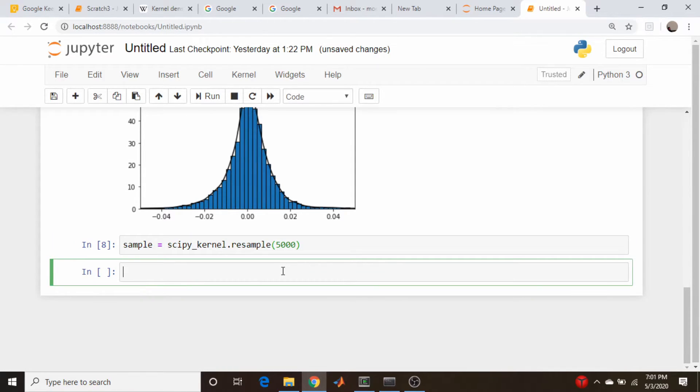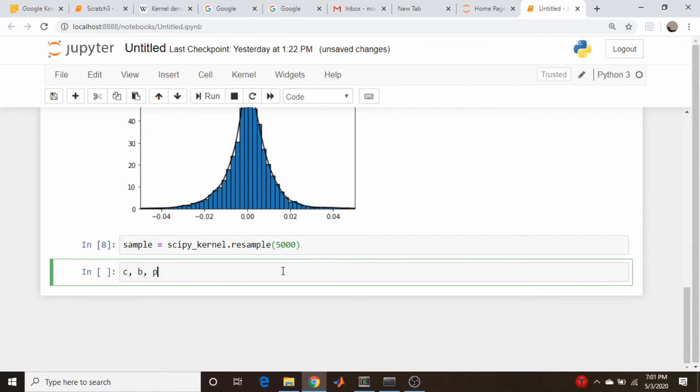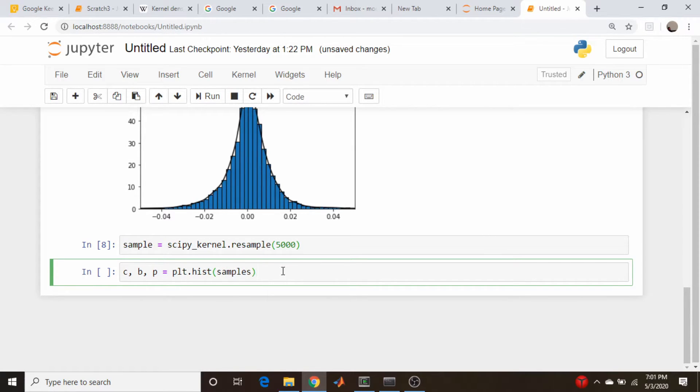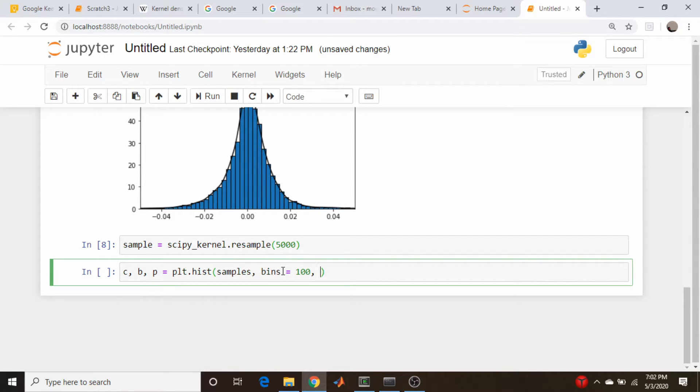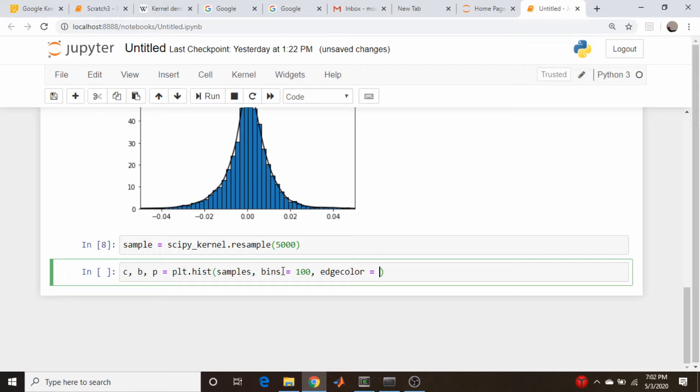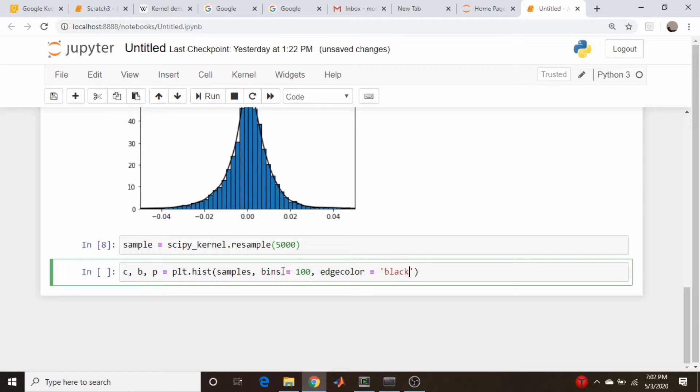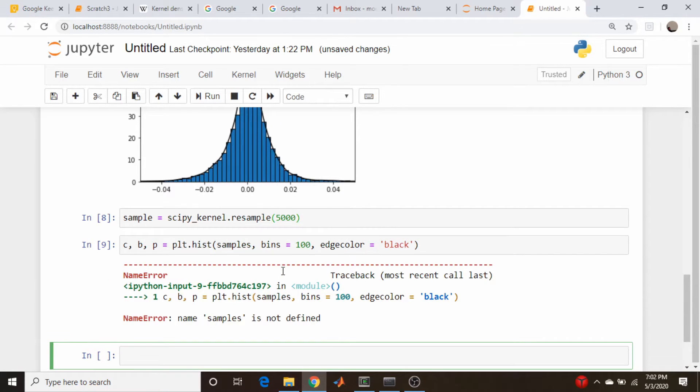So let's just do a quick histogram. Let's just go count bins patches equal plt.hist samples. Let's do, I don't know, bins equal 100 again, and we'll do the edge color. Edge color equals black. Sample.